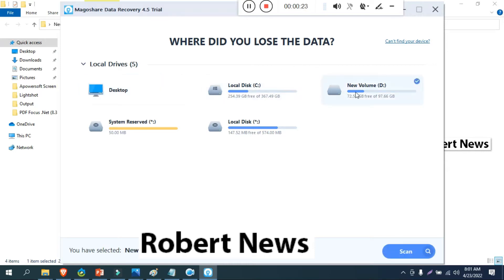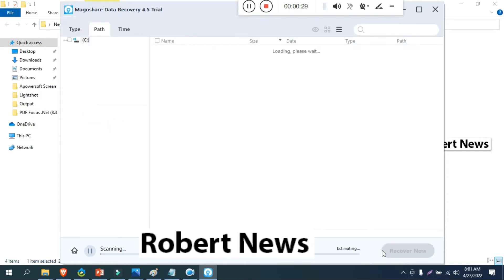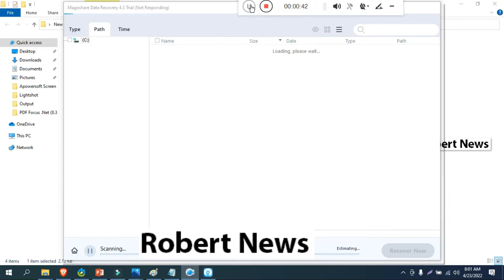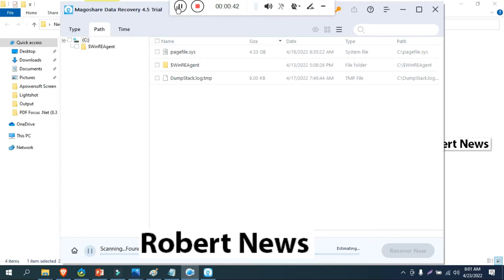In this software Magoshare Data Recovery, if you need to buy the license for one year you need to pay $70. For a lifetime license you need to pay $89. It will support Windows 11, Windows 10, Windows 8, Windows 7, 32 or 64 bit, and file download size is 10.8 MB only.